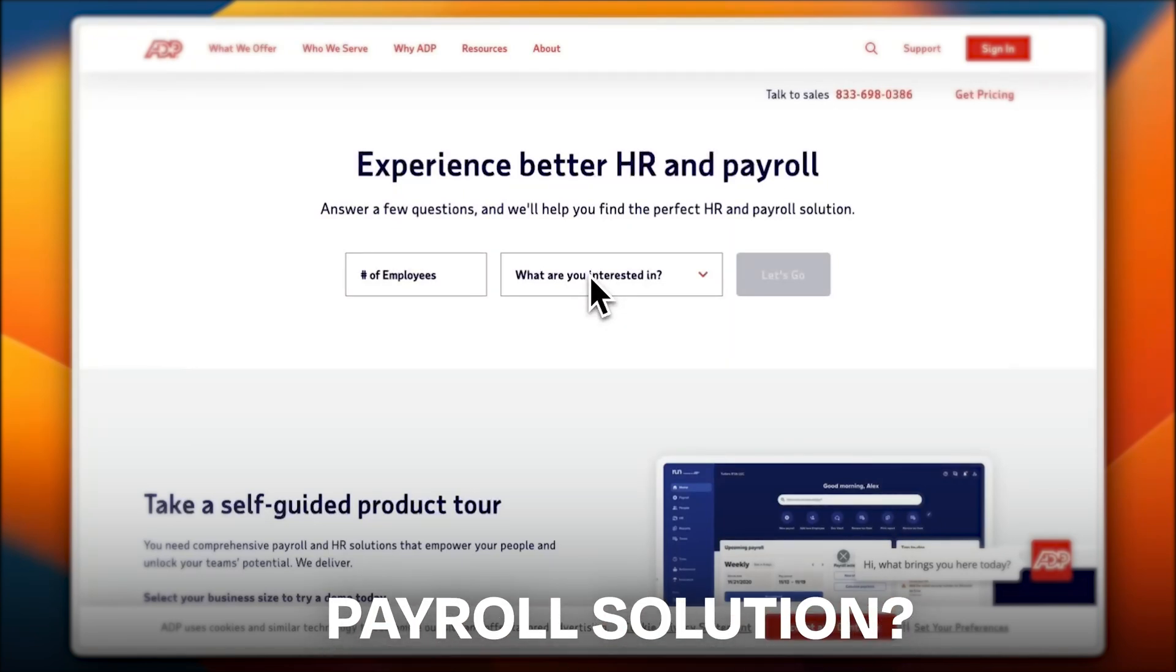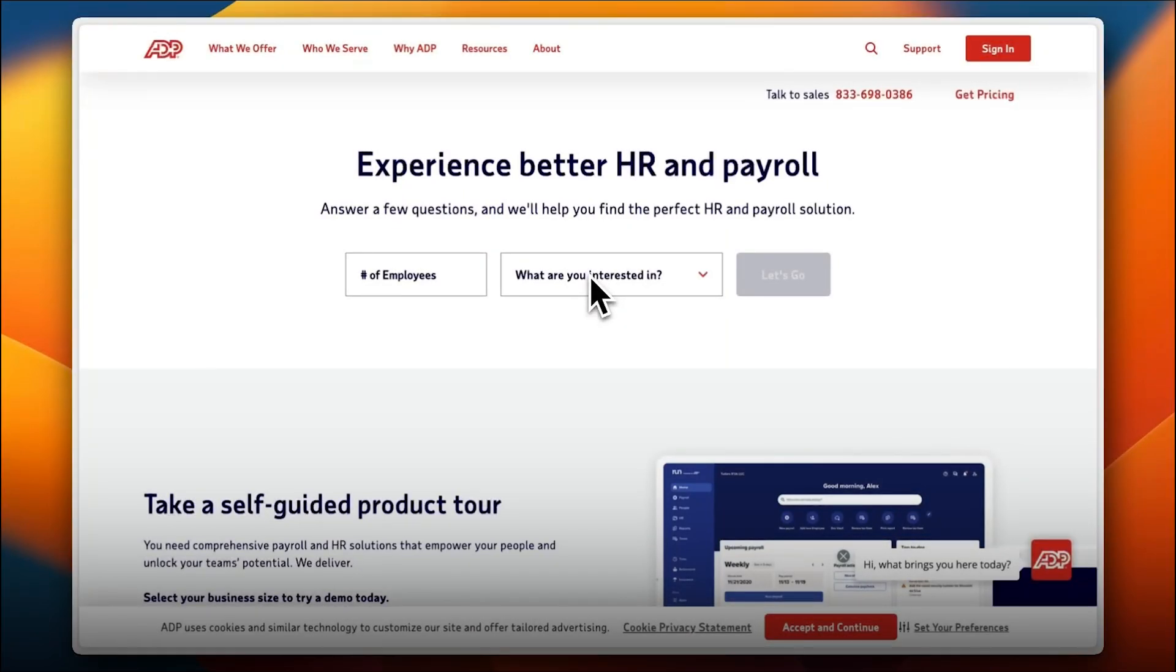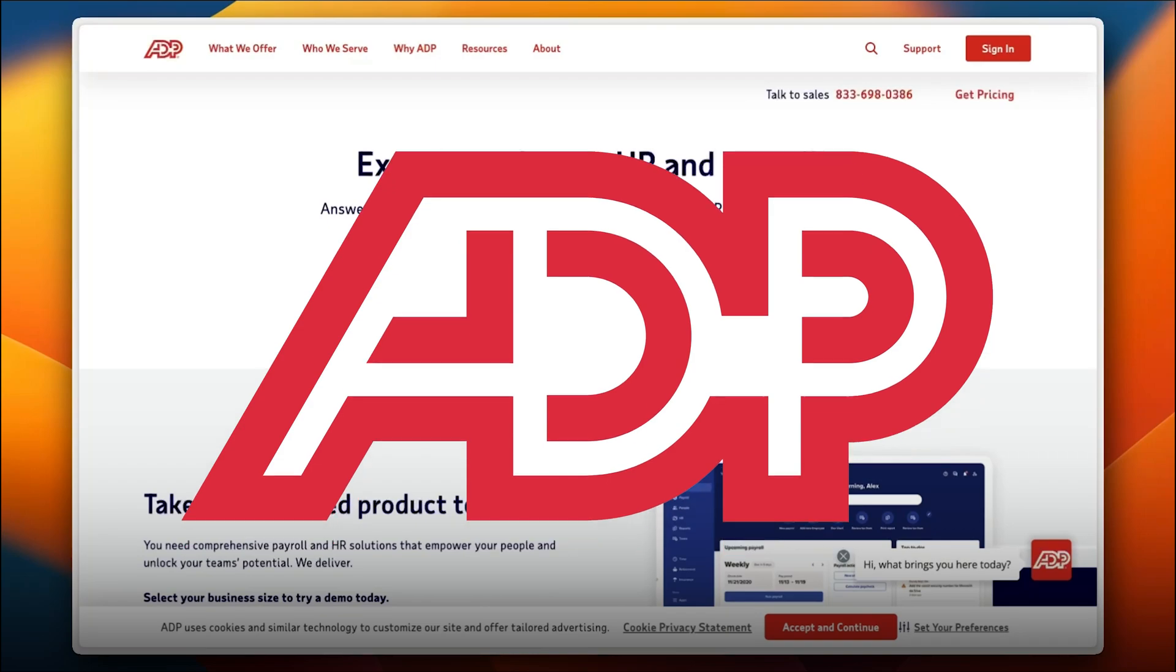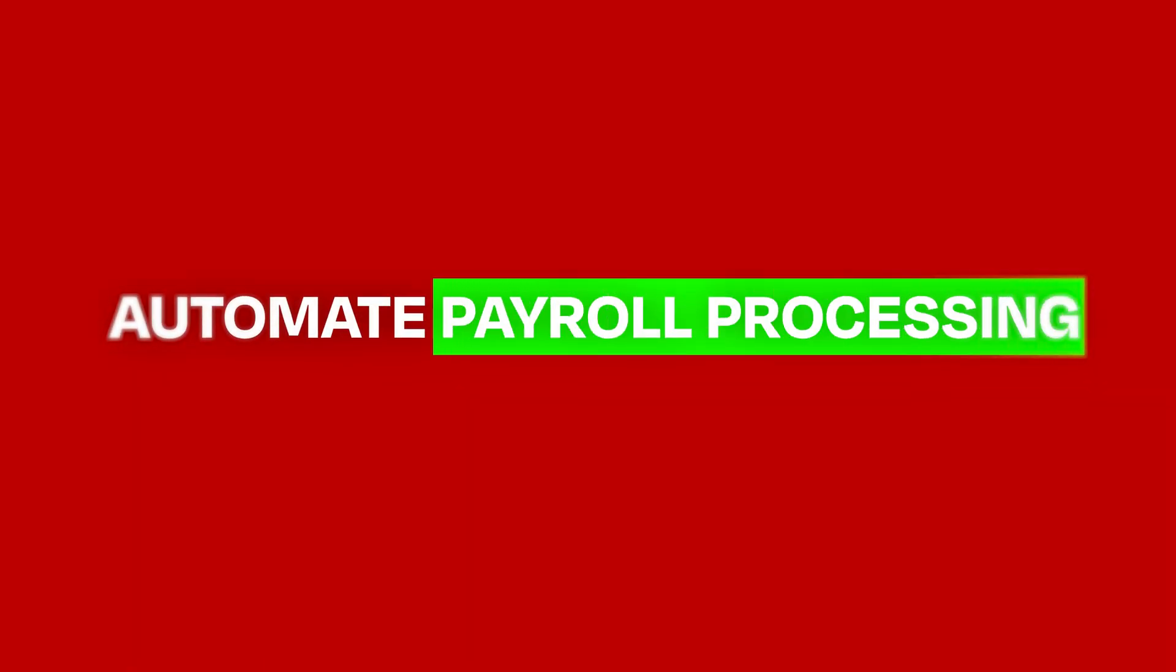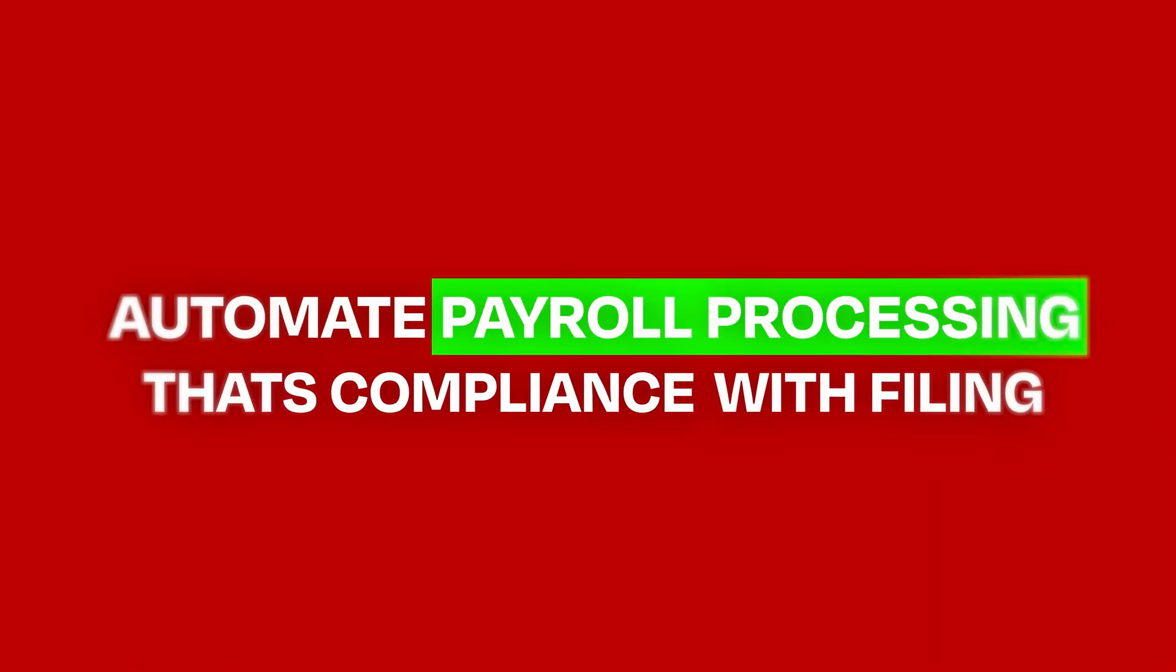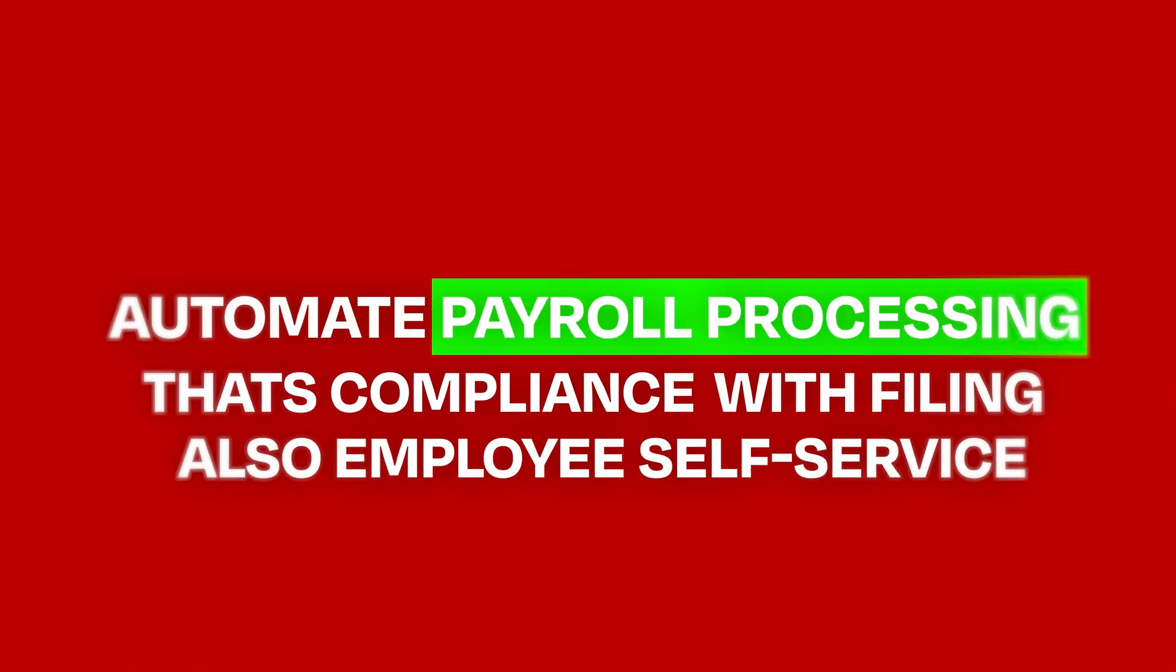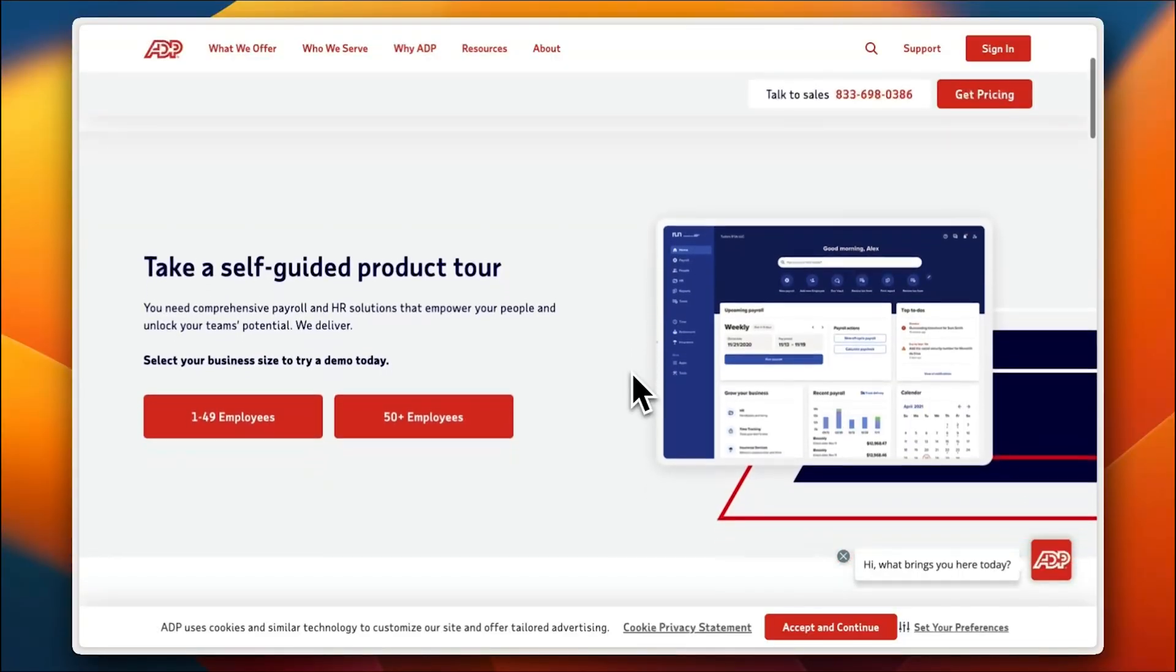Looking for a reliable payroll solution that saves time and keeps your business compliant? Meet ADP Payroll. It helps you automate payroll processing, tax compliance and filing, and also offers employee self-service. Whether you're a small business or a large corporate, ADP is definitely worth considering.